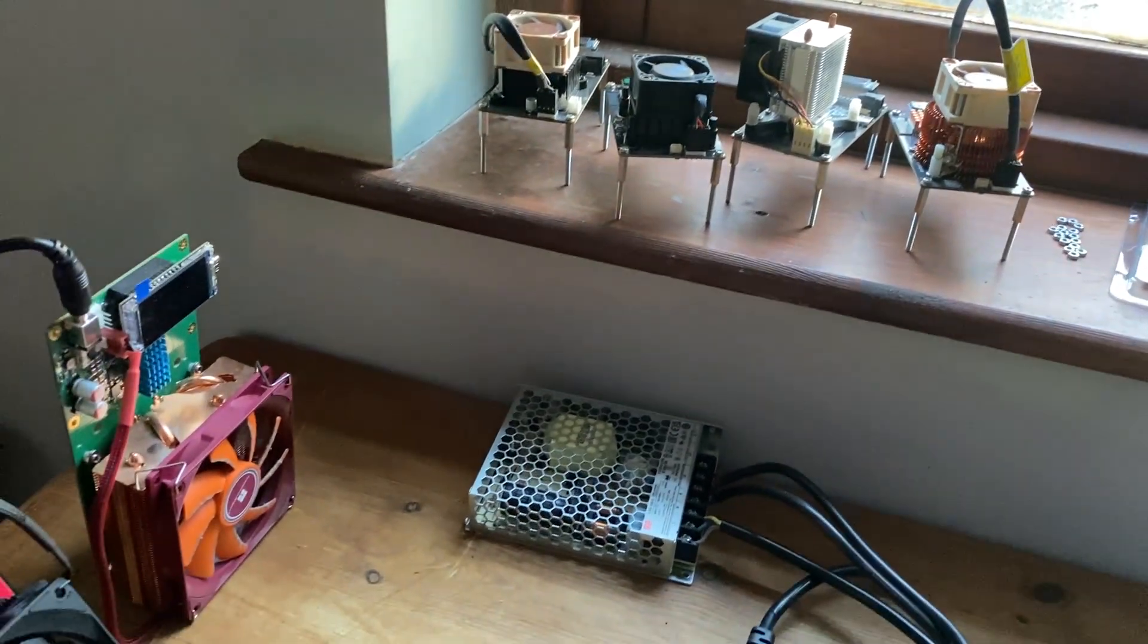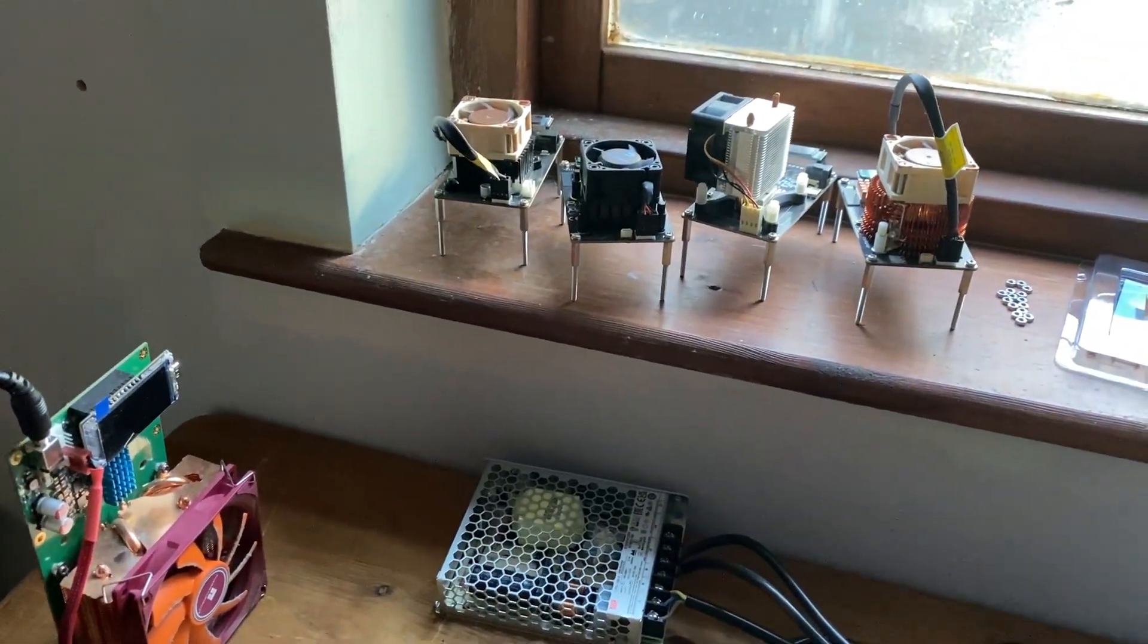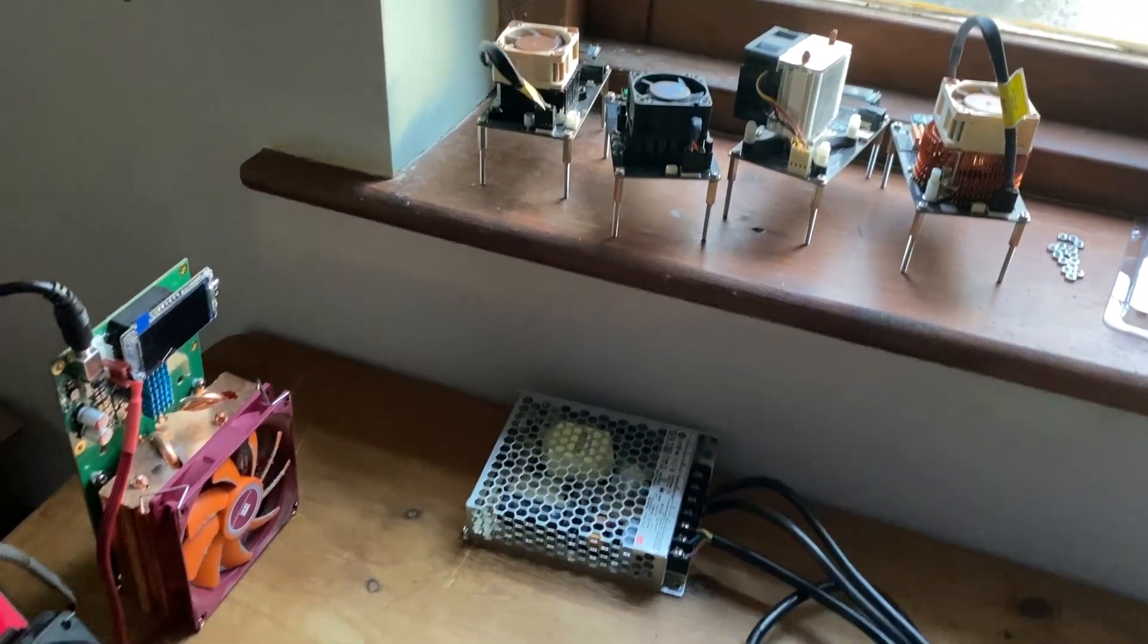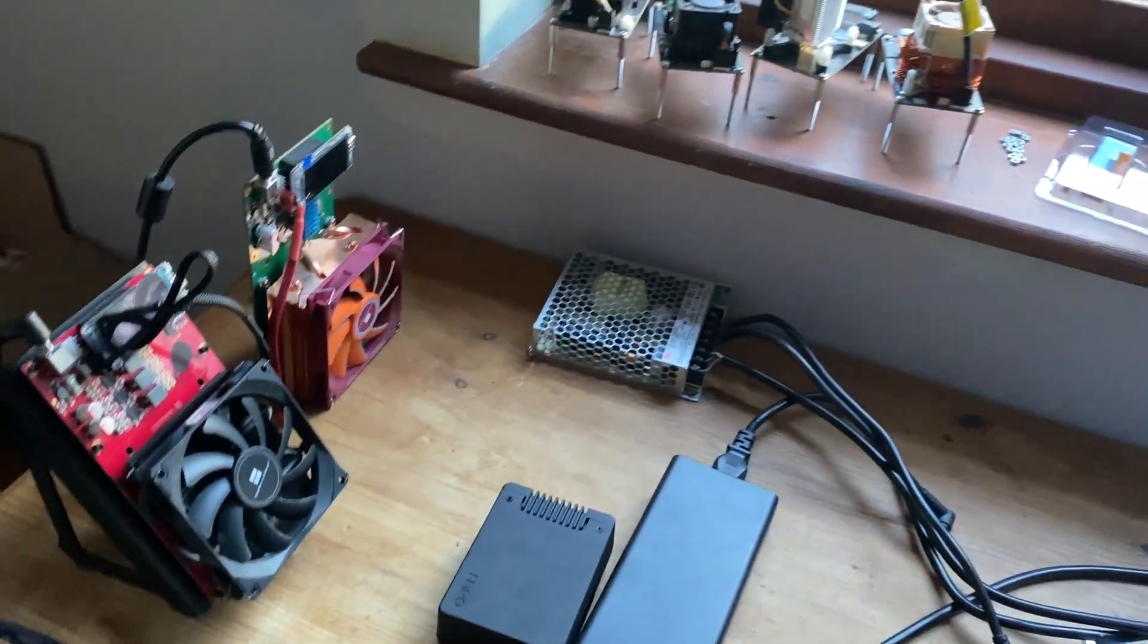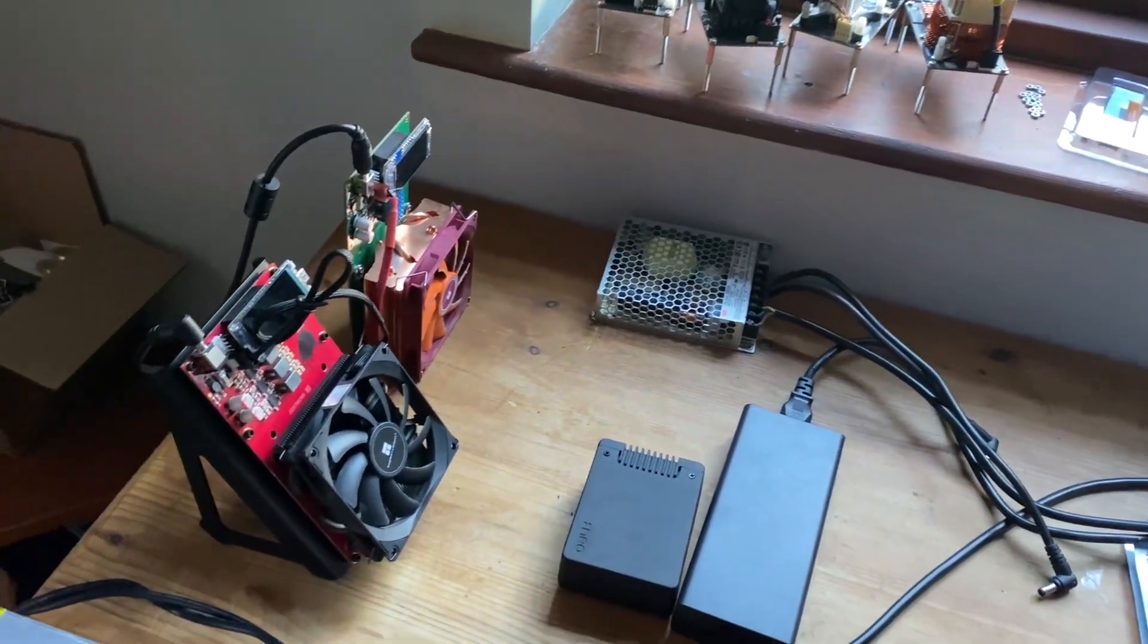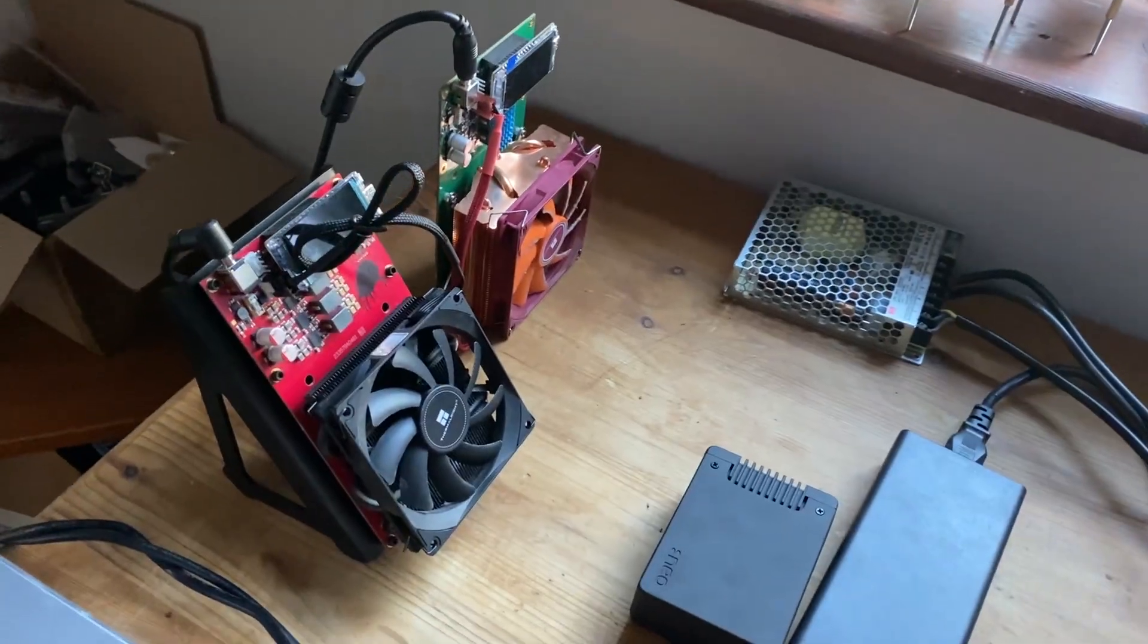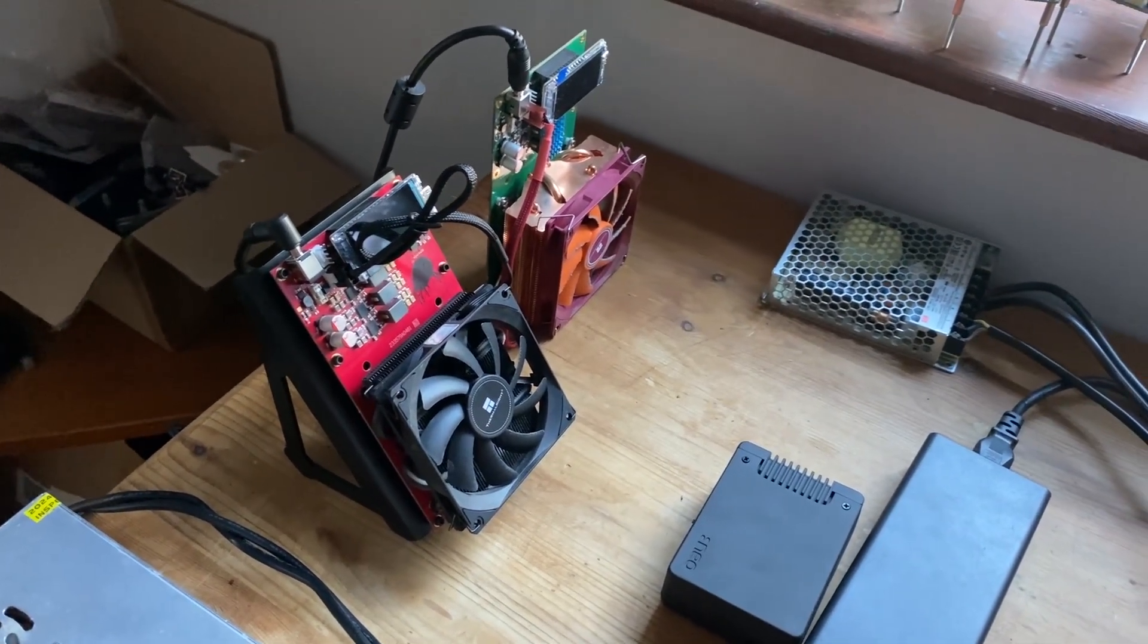A solo miner just hit another block on public pool. As you can see, all of our machines are off because we're currently doing cleaning, but we have just seen on public pool that somebody was mining and actually hit a block.